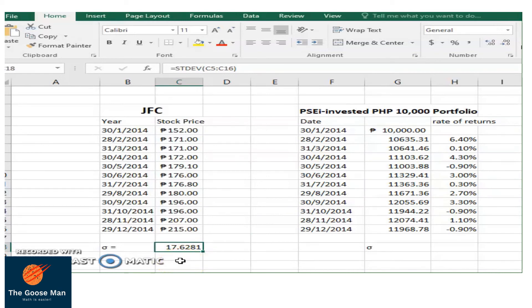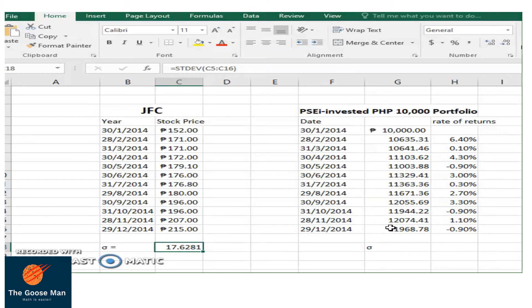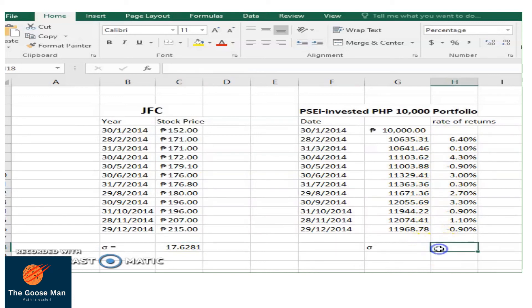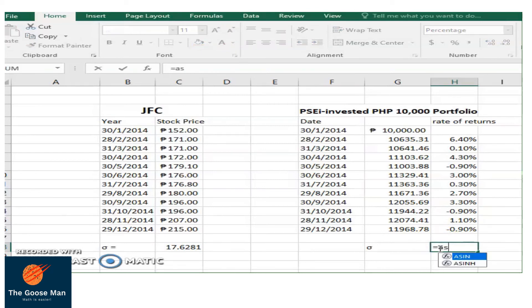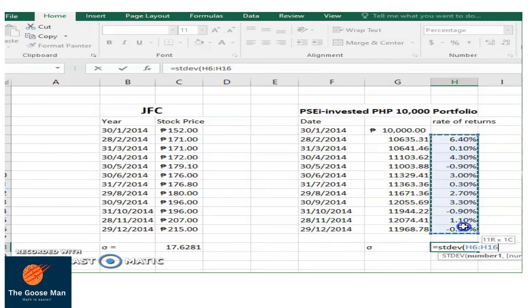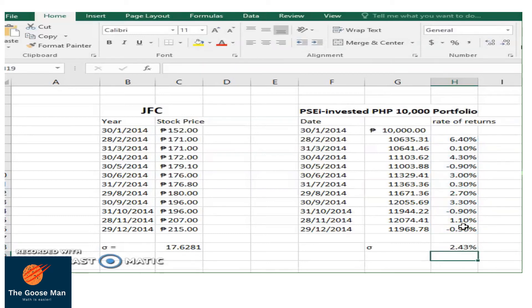Sometimes the returns is not stated in pesos, but rather it is stated in percent. Say for instance, we have here PSEI invested 10,000 pesos portfolio with volume rate of returns from 6.40% until negative 0.90%. In order to get the standard deviation, we simply press equal sign, STDEV, open parenthesis, then highlight from 6.40% until negative 0.90%, close parenthesis, enter. The standard deviation of rate of returns is 2.43%.